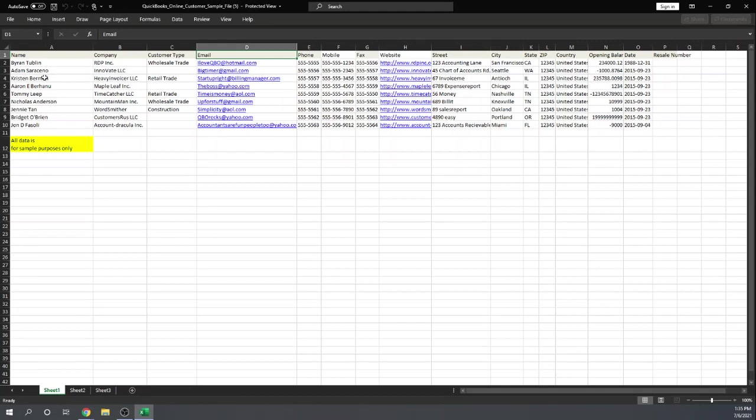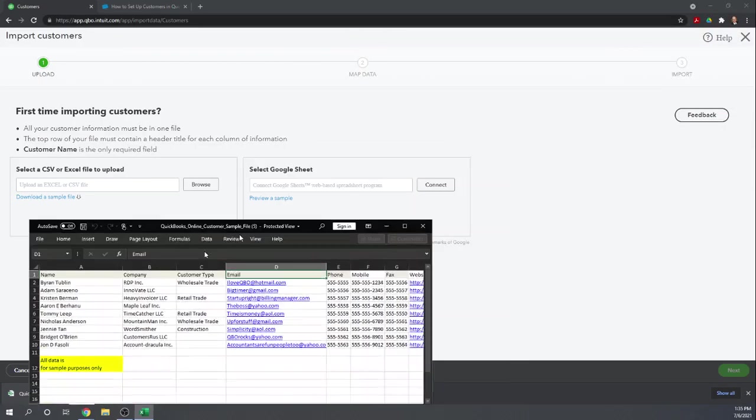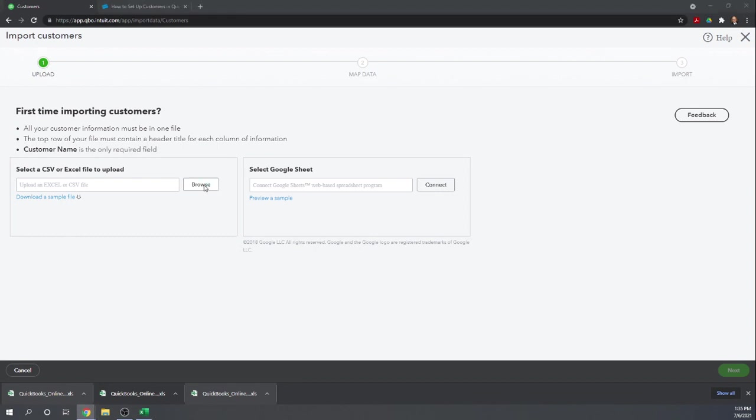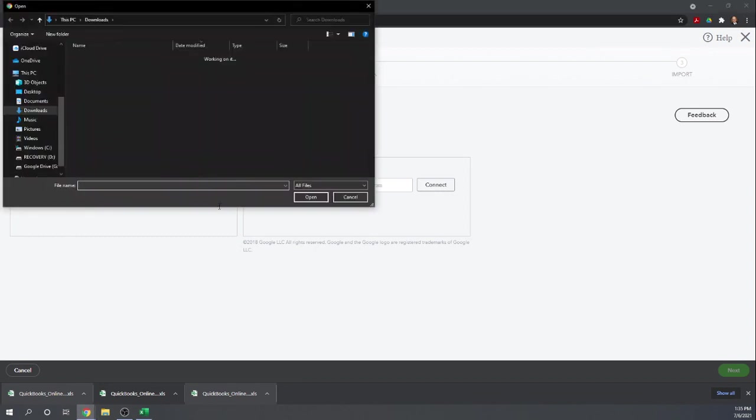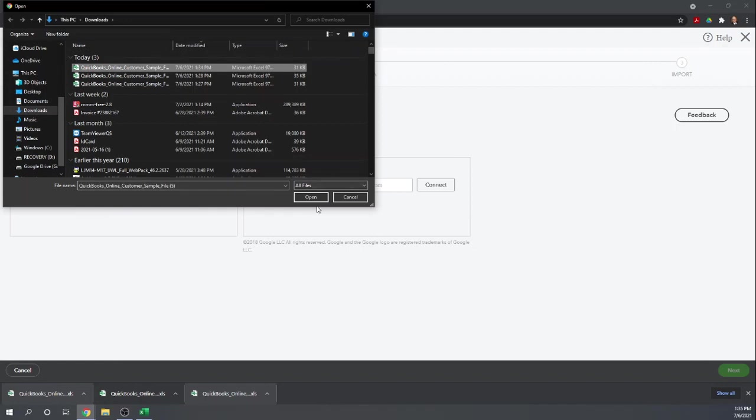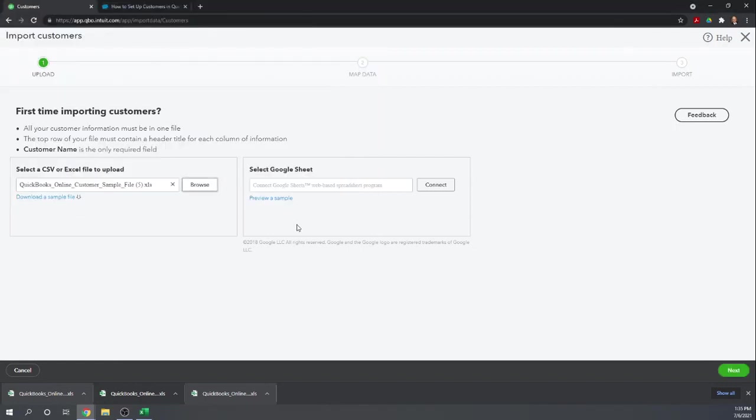Let's go ahead and get rid of this screen again. Now, I'm going to browse. That file should be in my Downloads folder, and there it is. Open.